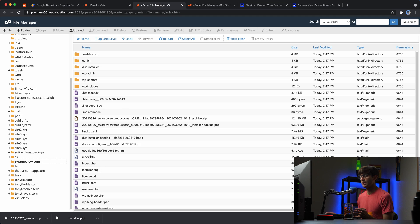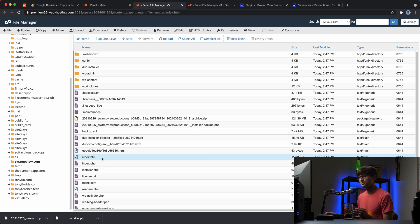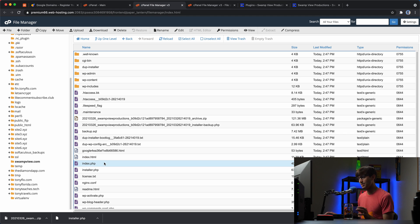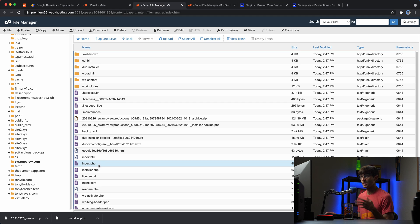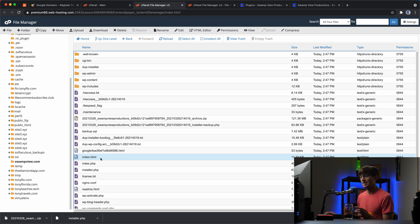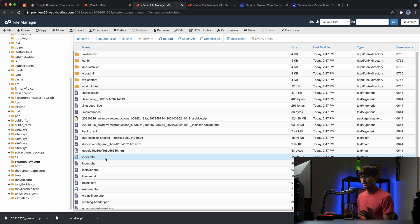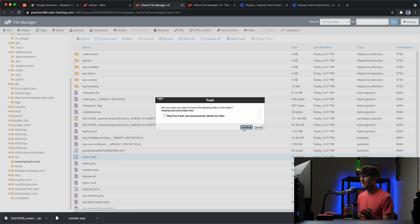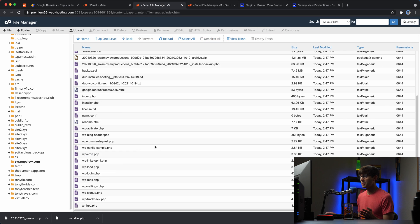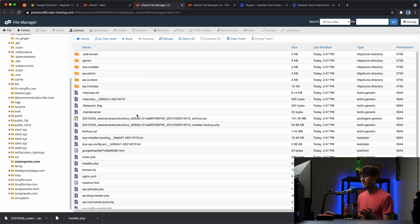And actually while we're in here, you don't want to end up in a situation like this where you have two index files. I know from experience that index.php is WordPress's index file, but this one is probably just like a landing page from the old hosting provider that they had like a default landing page. So I'm just going to delete that because we're definitely not going to use that, but everything else in here